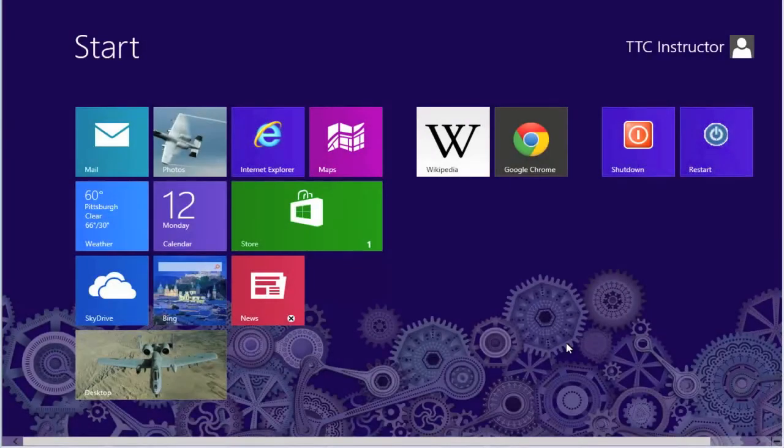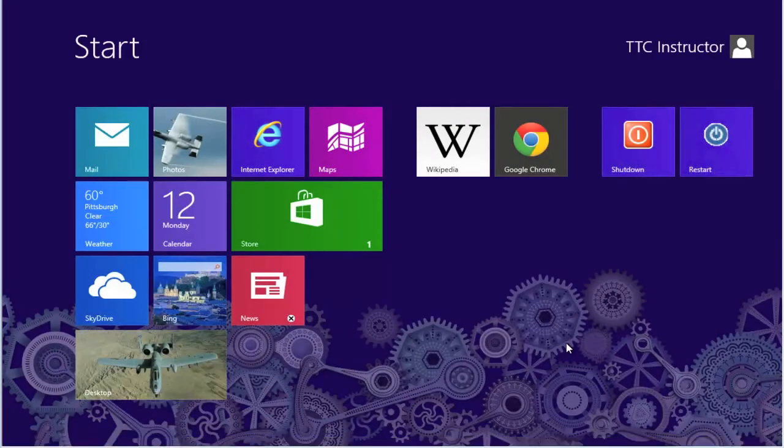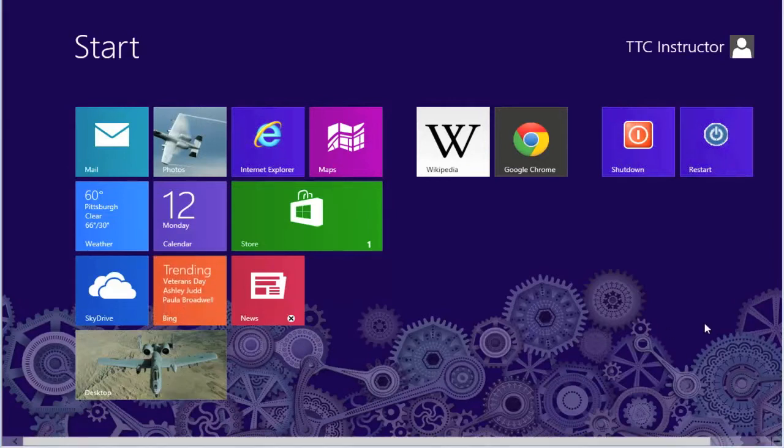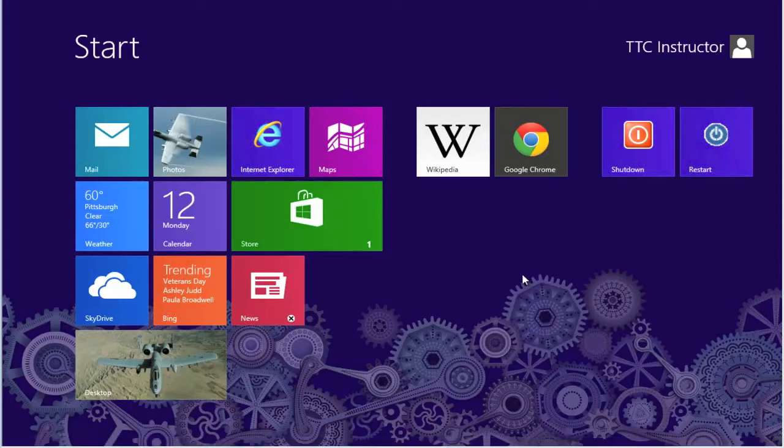Welcome to the technologycloset.com and our quick shots. This quick shot is designed to show you how to create shortcuts on the desktop for common applications that we tend to use.